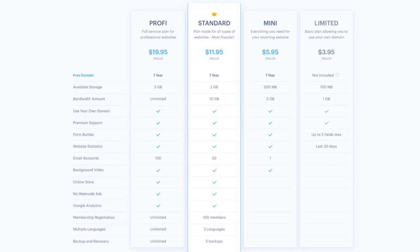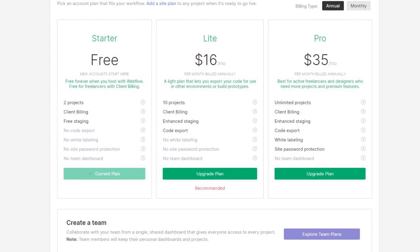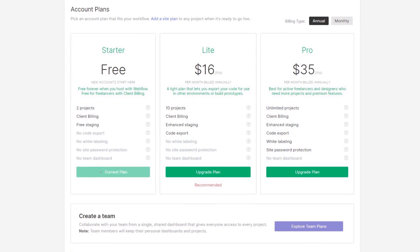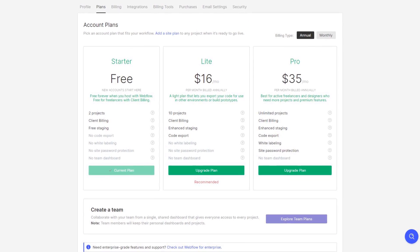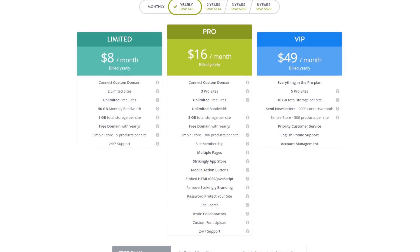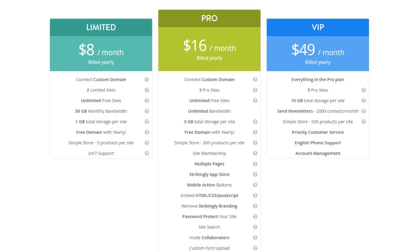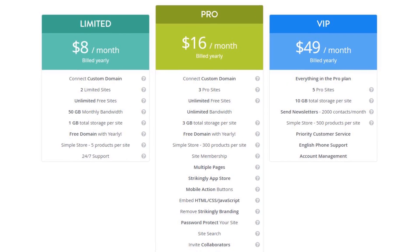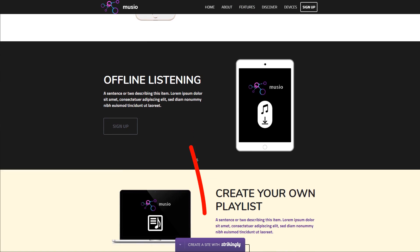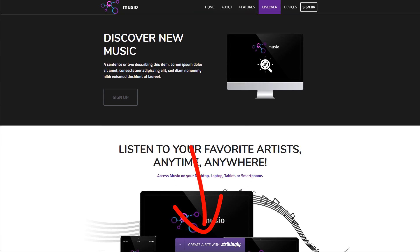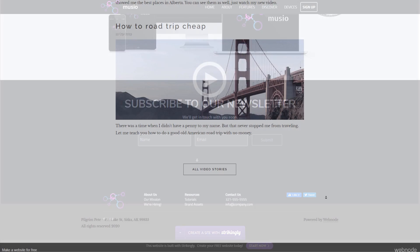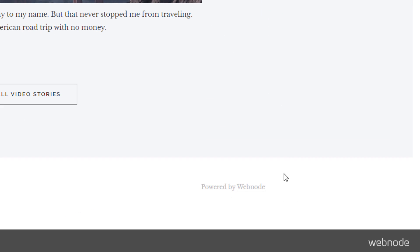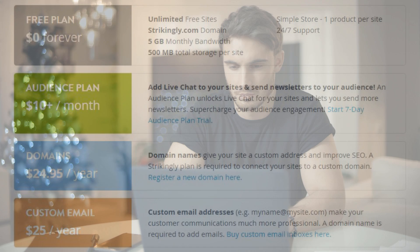For example, you won't get a proper domain name for free - that always comes at a cost. Instead you'll get a free subdomain that contains your website builder's brand name. Your website will also contain an ad, as you can see in these examples. Some are more visible than others. And finally, you won't have access to all the professional features such as e-commerce or password protected pages.